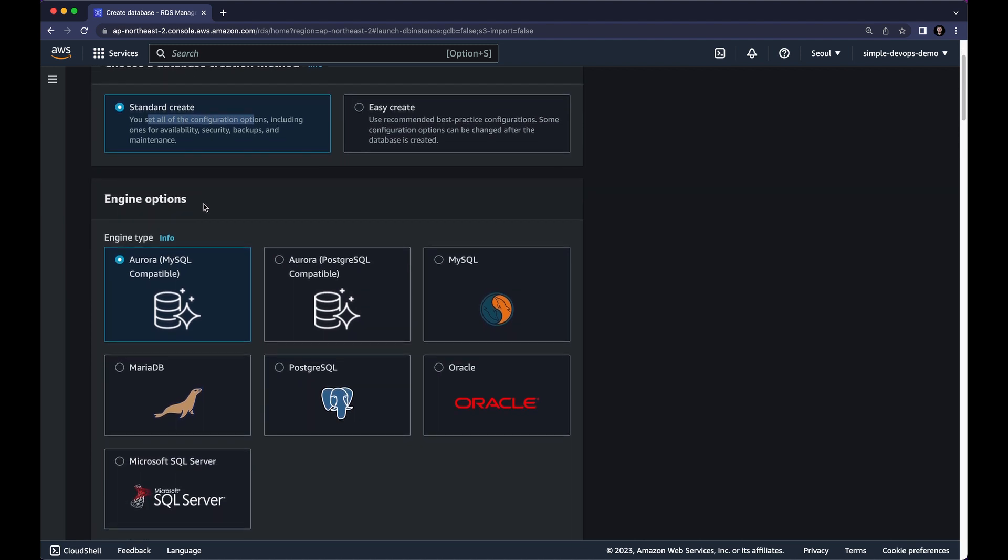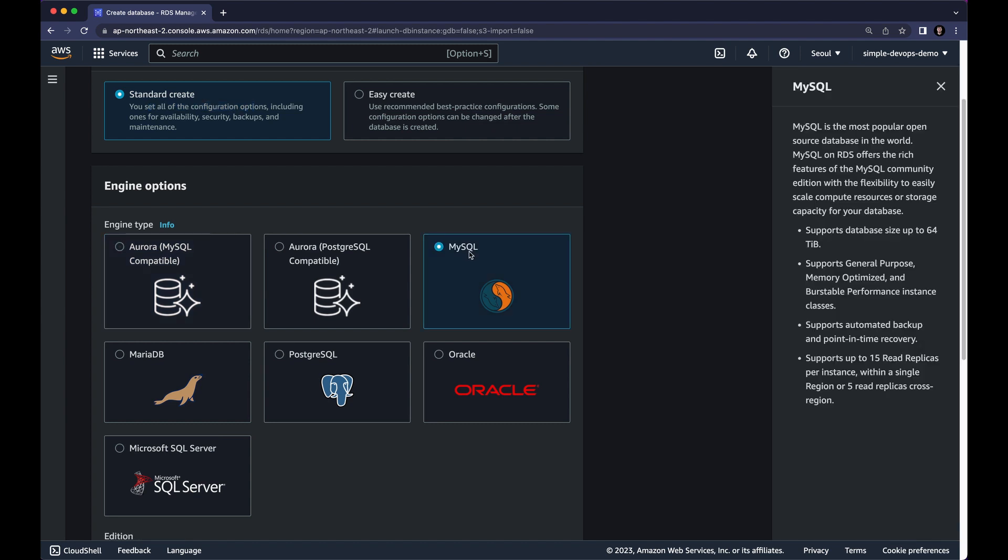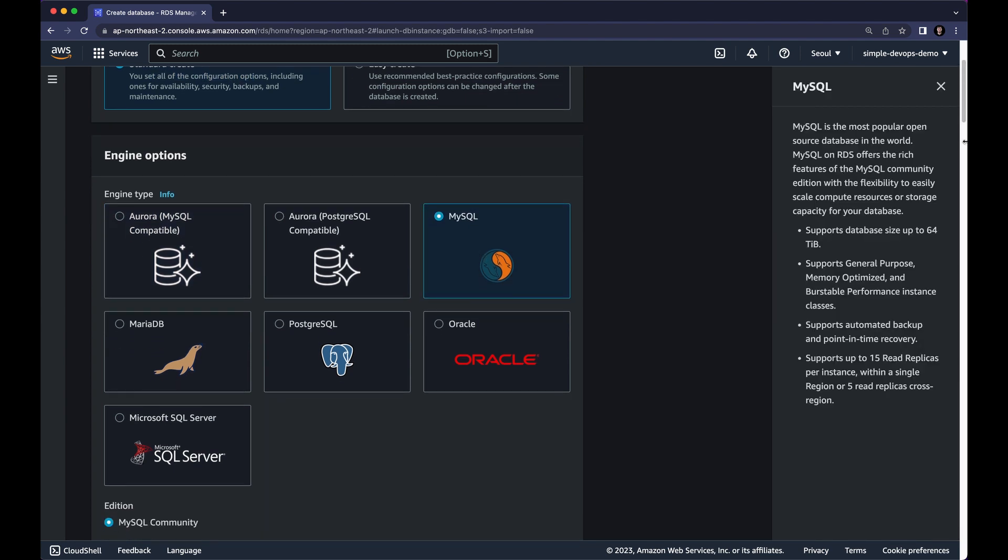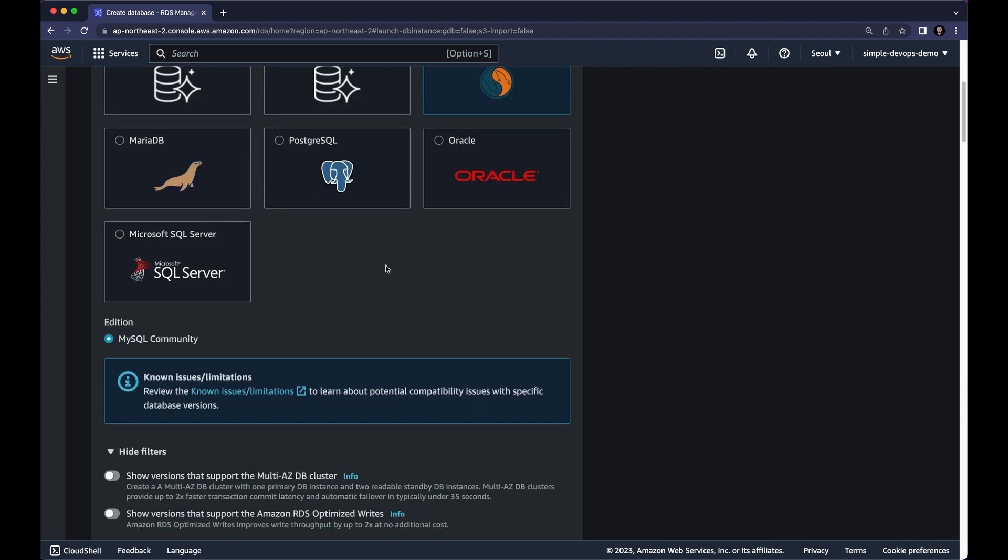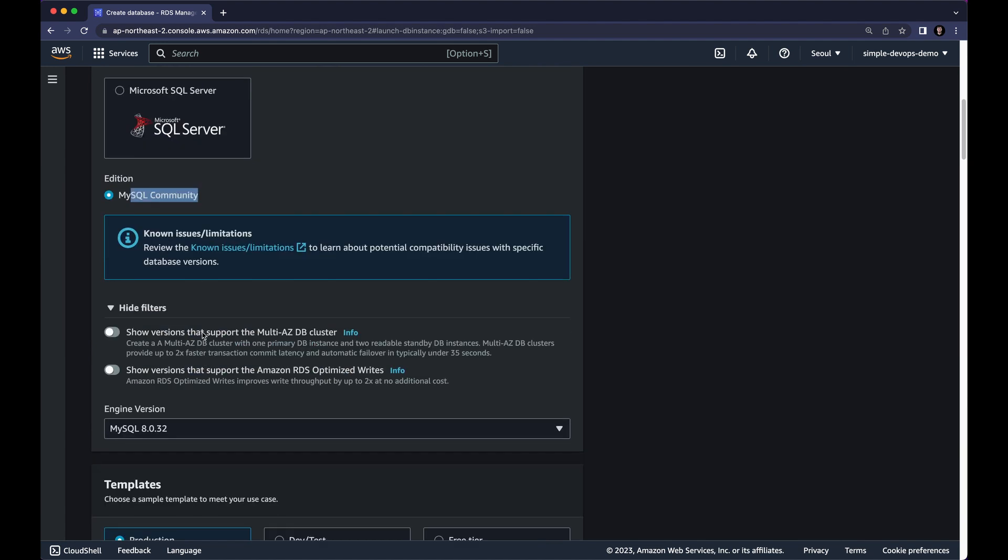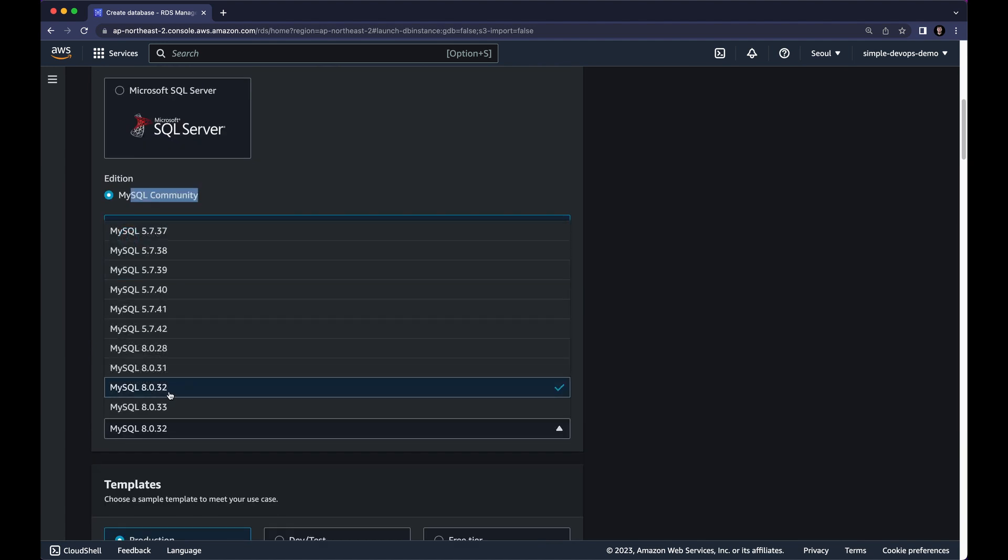Next we have Engine Options. As you can see we have Aurora MySQL, Aurora PostgreSQL, MySQL MariaDB, PostgreSQL Oracle and Microsoft SQL Server. In this demo I want to use simple MySQL database. And next we have Edition which is MySQL Community and here we have Engine version. I want to use MySQL 8.0.32.